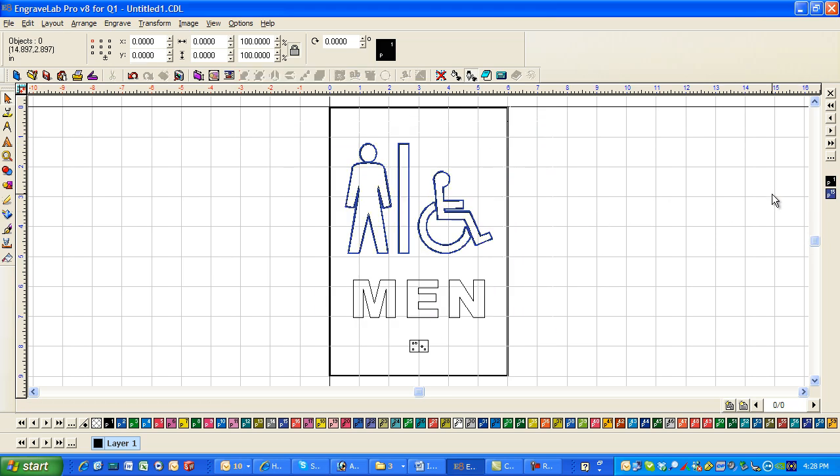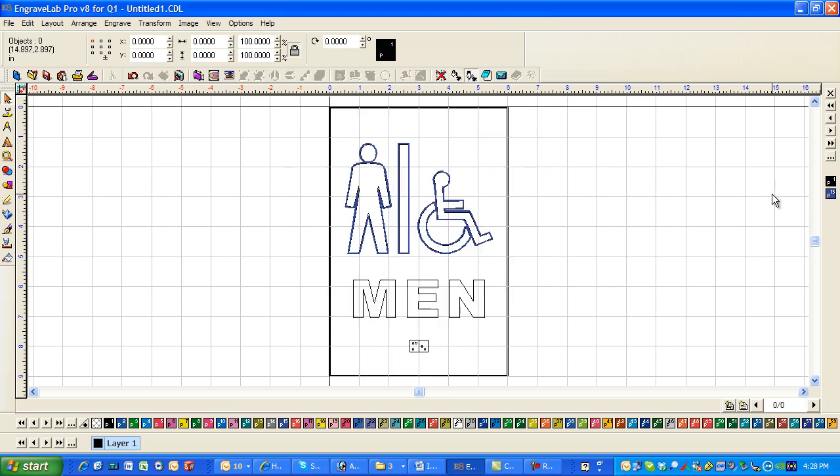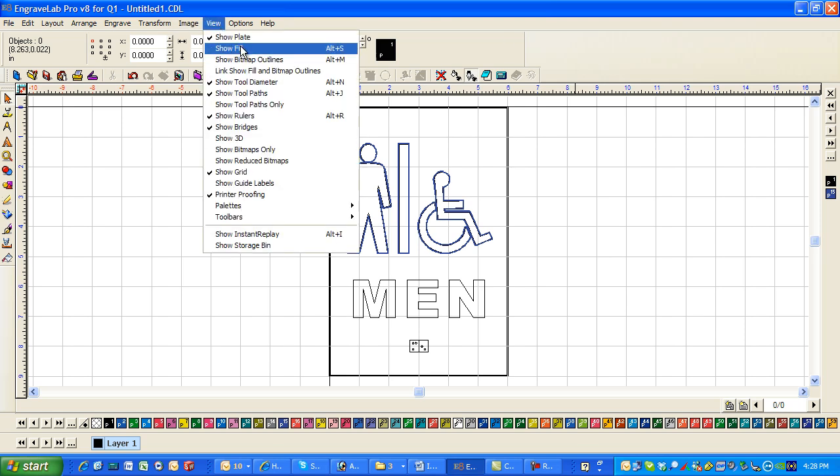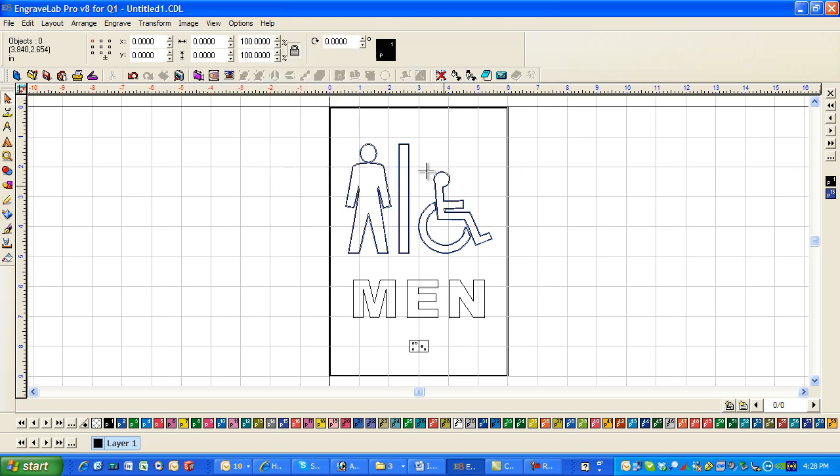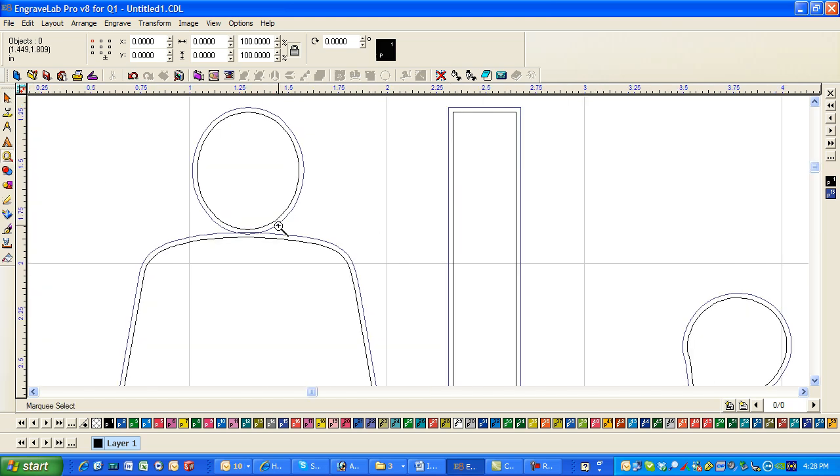And I'm going to turn off Alt-S. Oops. Under view I think it's Alt-N. Show tool diameter. So now what I'm going to engrave of course is just this blue outline.